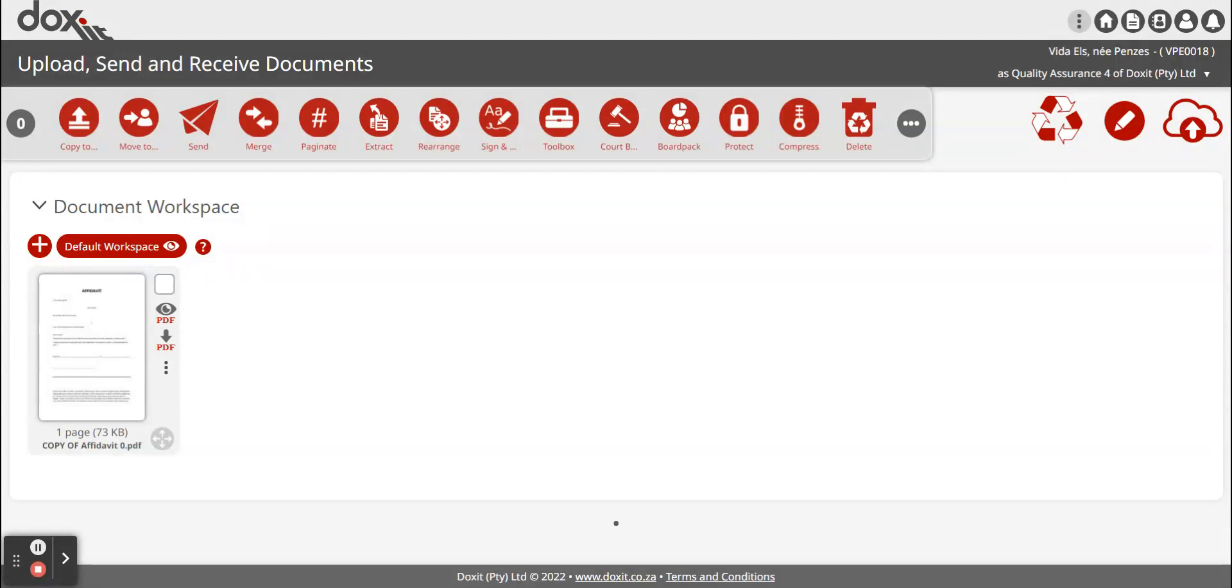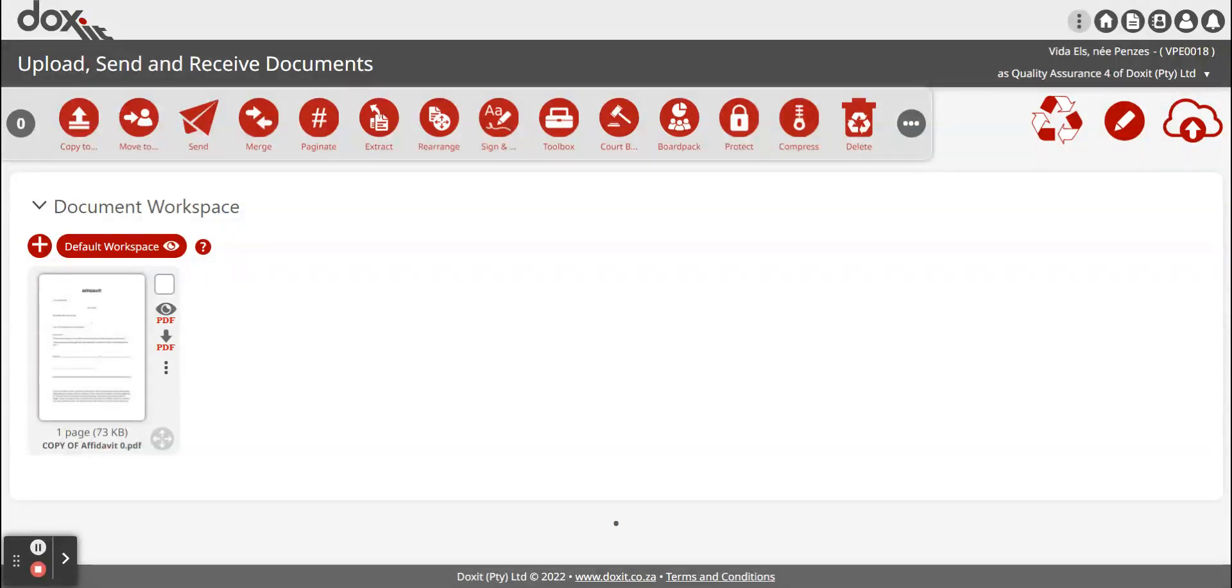The first thing you have to do is register on Doxit in order to use this feature and to send documents securely via encrypted channel to somebody else.